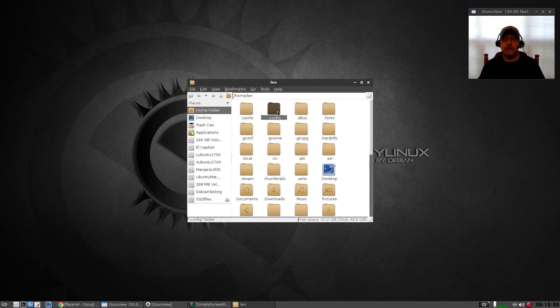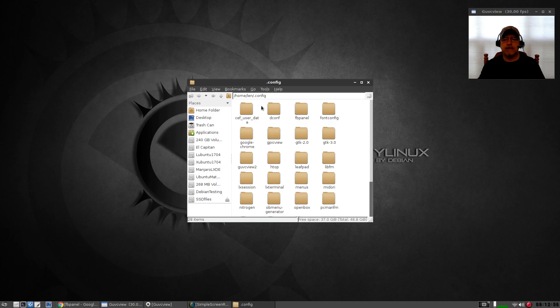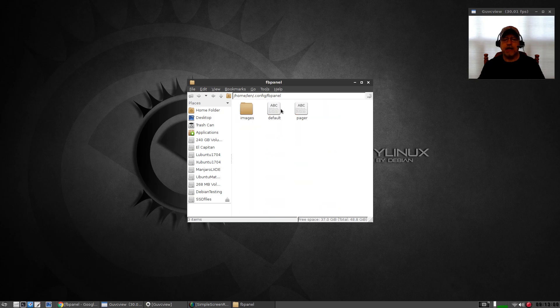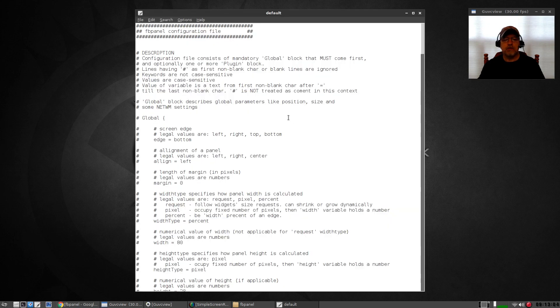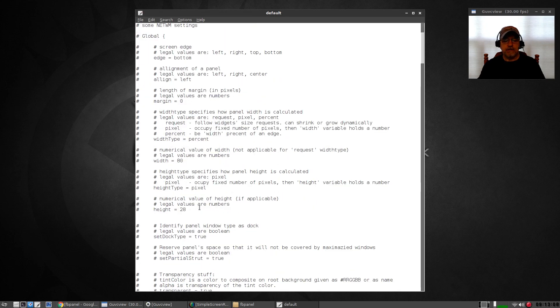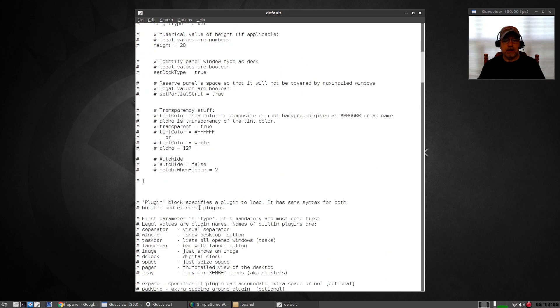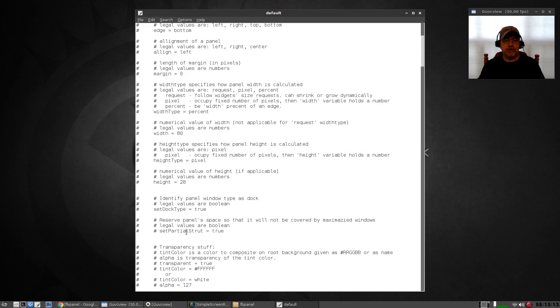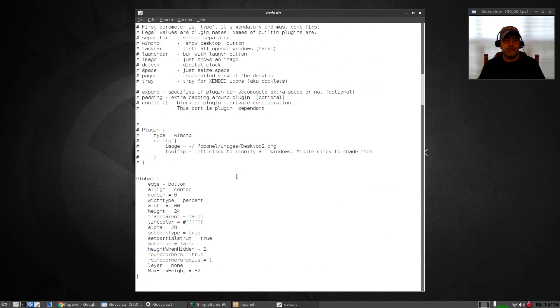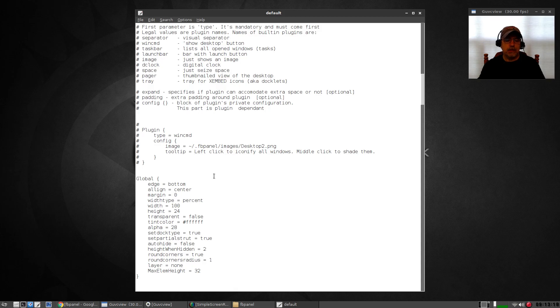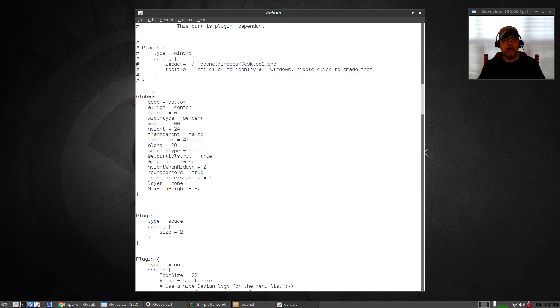It comes with a light panel and I changed it. All of the configuration for FB panel is under .config in your home directory, FB panel, and then default. If you open default with leafpad, it explains all of the configuration options to you in this top section. It pretty much gives you an idea, and where it's all commented out, that is basically illustrating all of the sections to you.